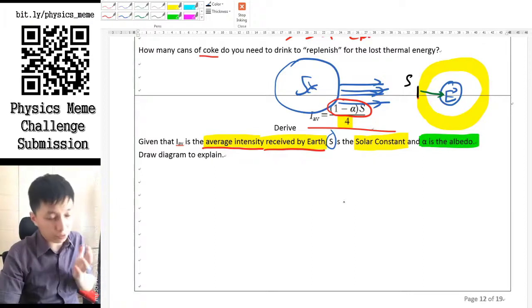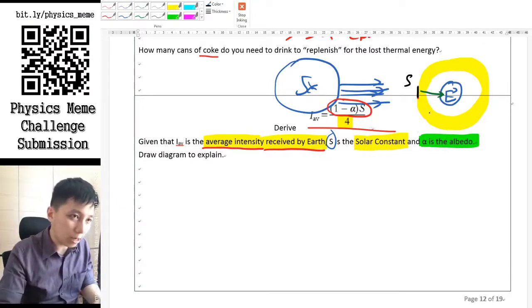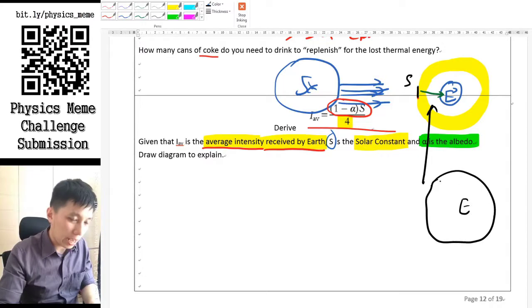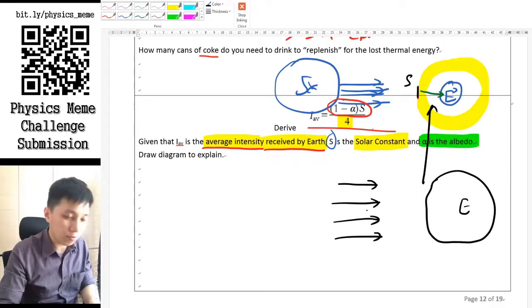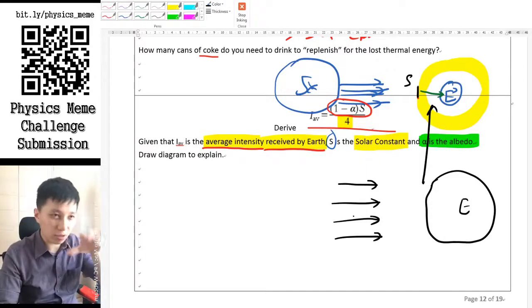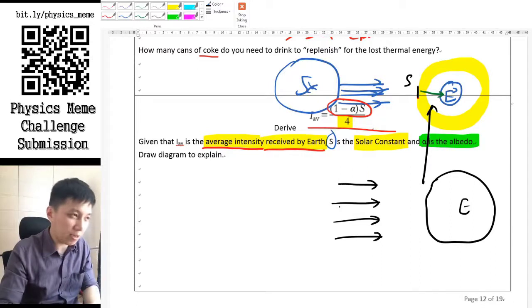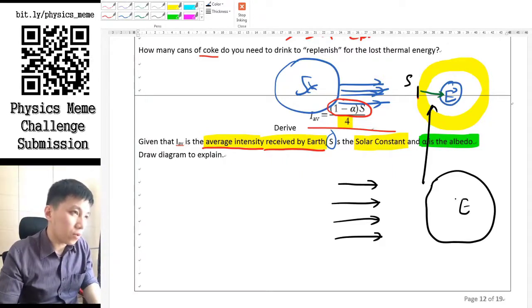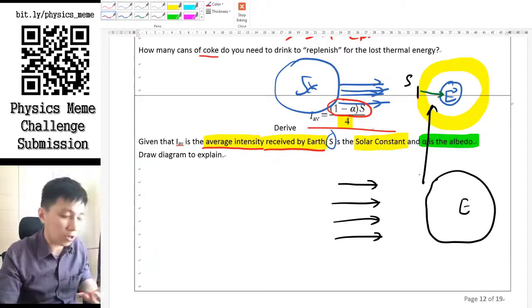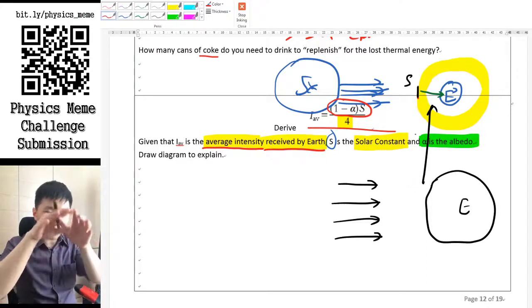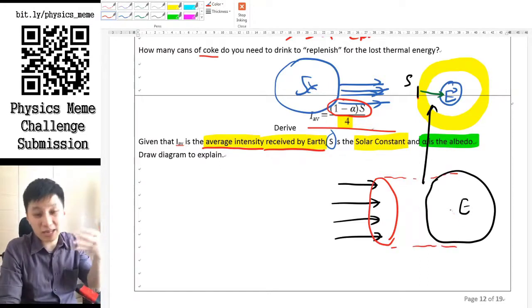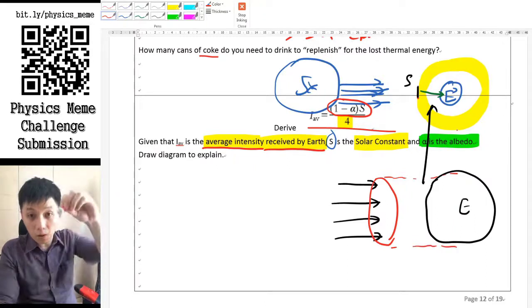The second part is slightly harder and requires thinking about the geometry. If we zoom in and redraw the Earth as a sphere, the sunlight after passing through the atmosphere is still parallel and shining onto the Earth — we ignore refraction. If you think about the light received by the Earth, it's not collected over the spherical area but over a circle, because only within that circular cross-section can light illuminate the Earth.